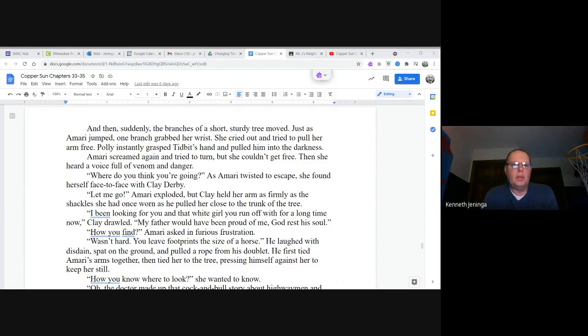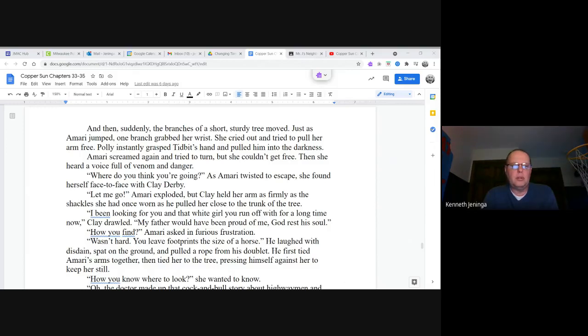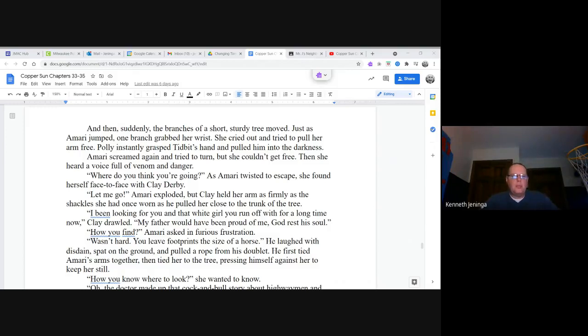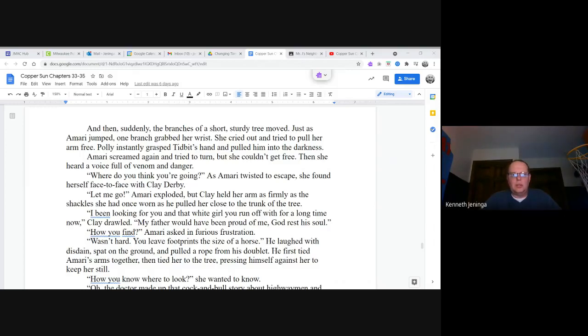Then she heard a voice full of venom and danger. Where do you think you're going? As Amari twisted to escape, she found herself face to face with Clay Derby. Let me go! Amari exploded, but Clay held her arm as firmly as the shackles she had once worn as he pulled her close to the trunk of the tree. I've been looking for you and that white girl you run off with for a long time now, Clay drawled. My father would have been proud of me, God rest his soul.